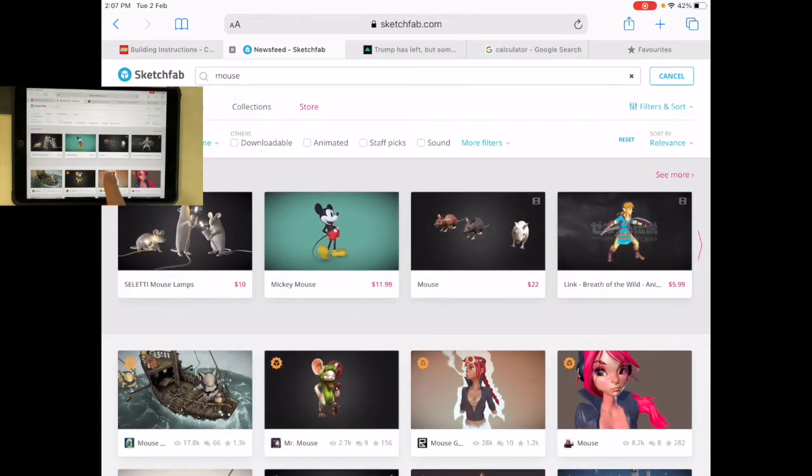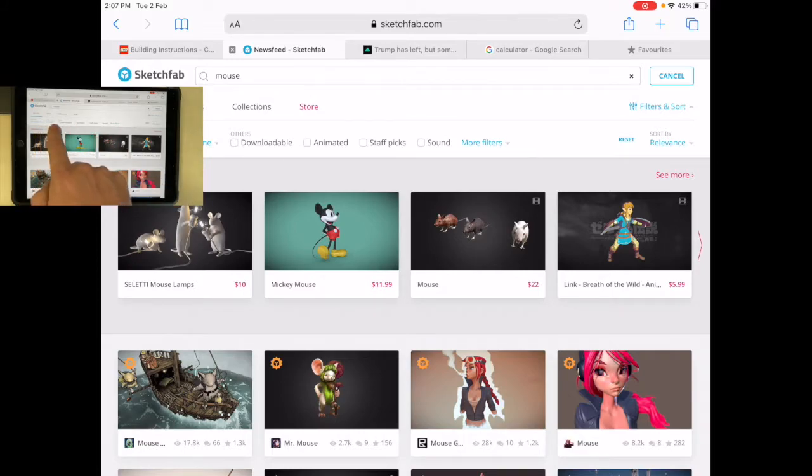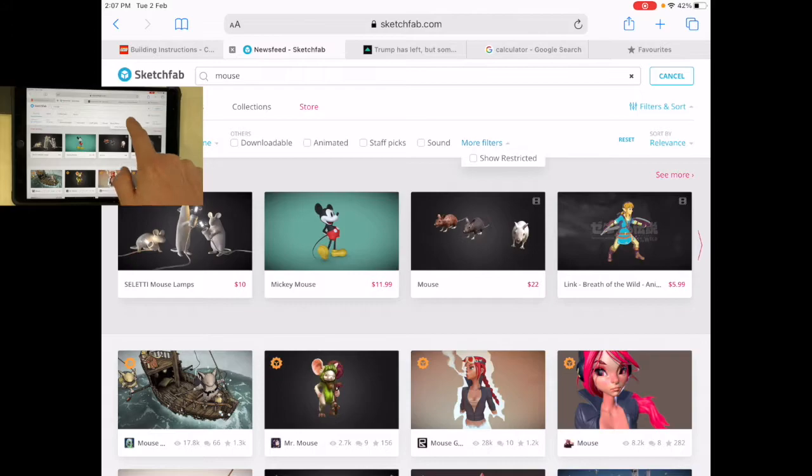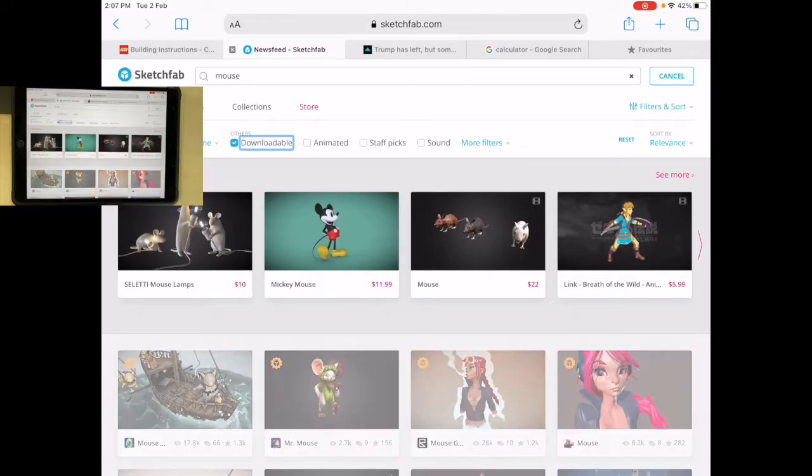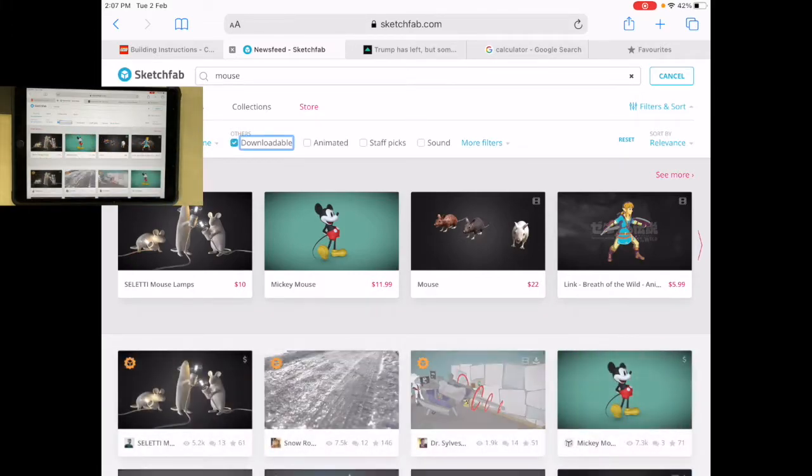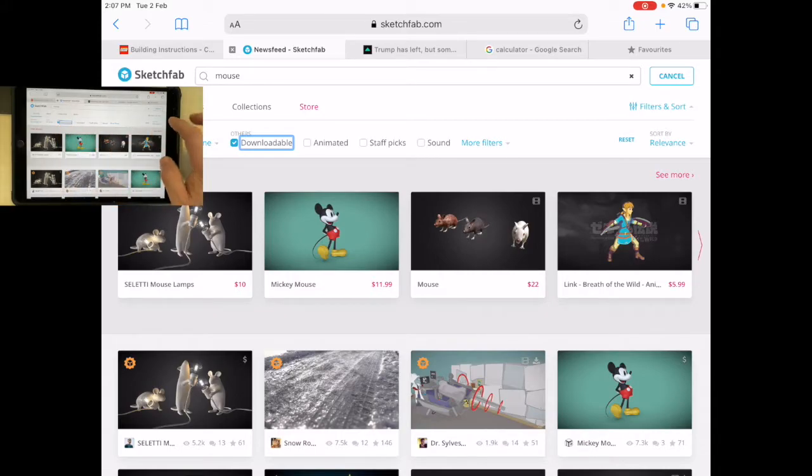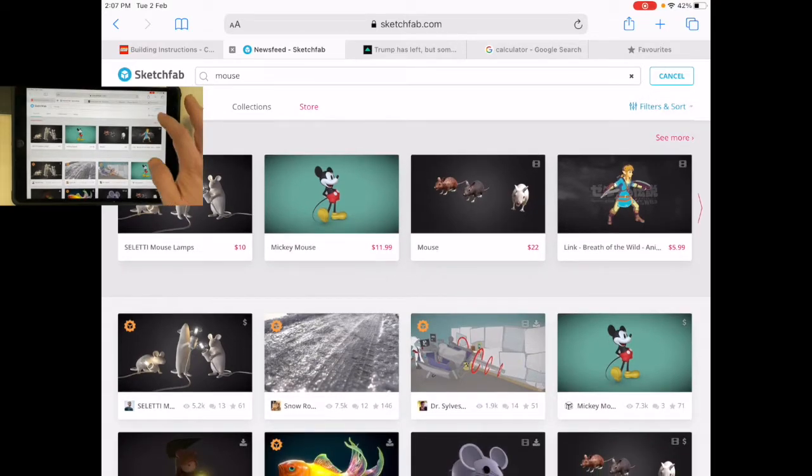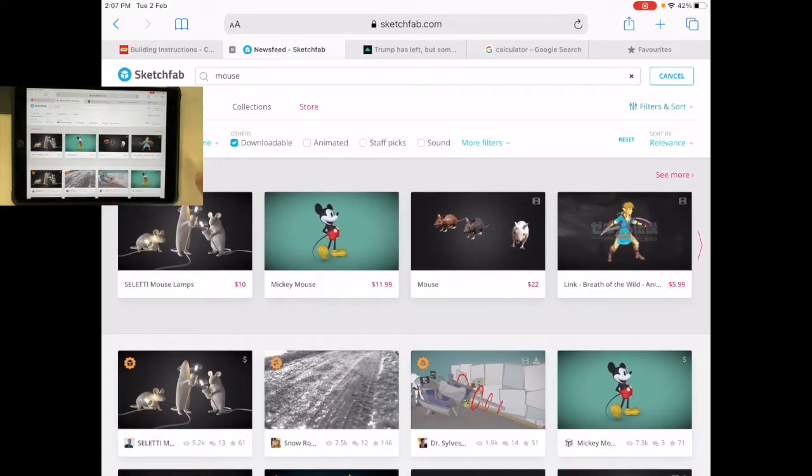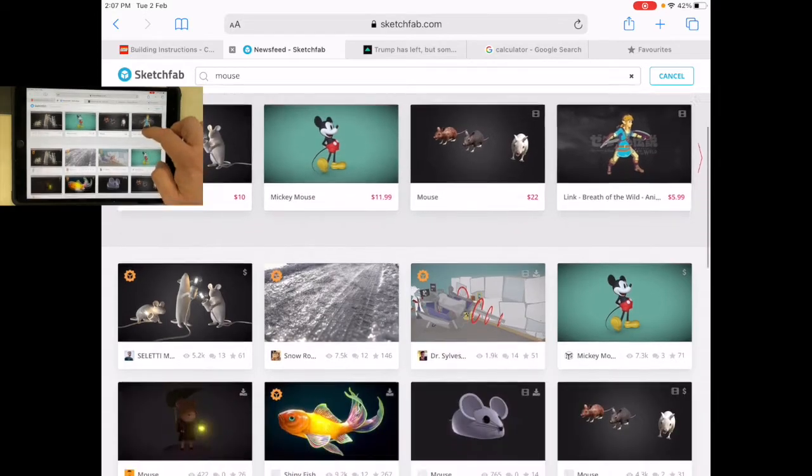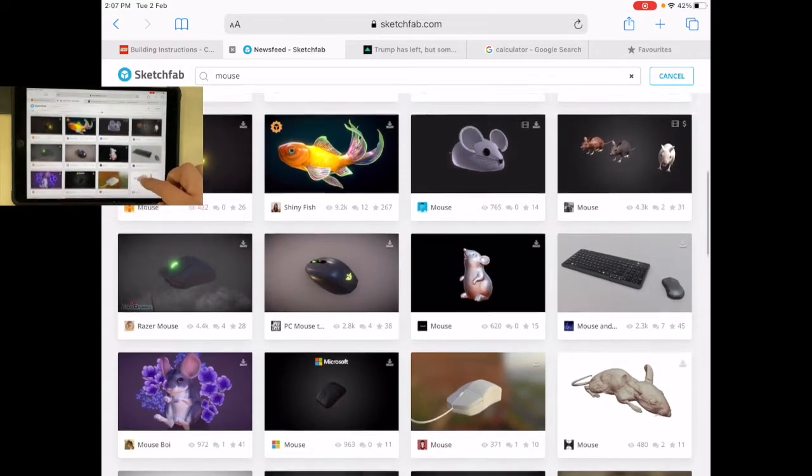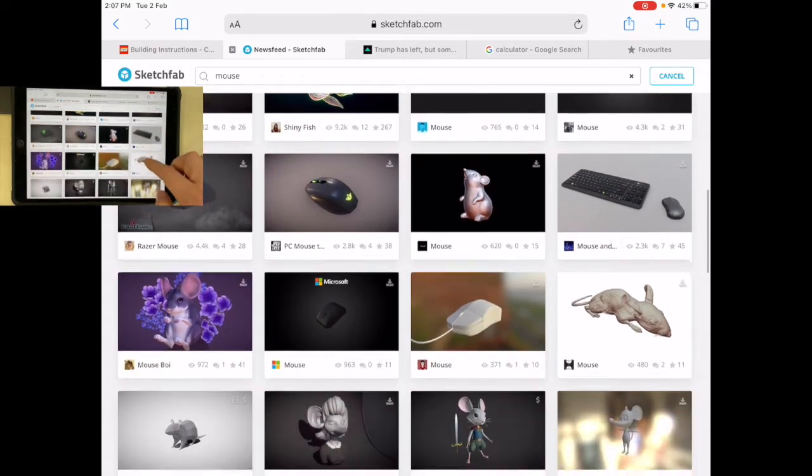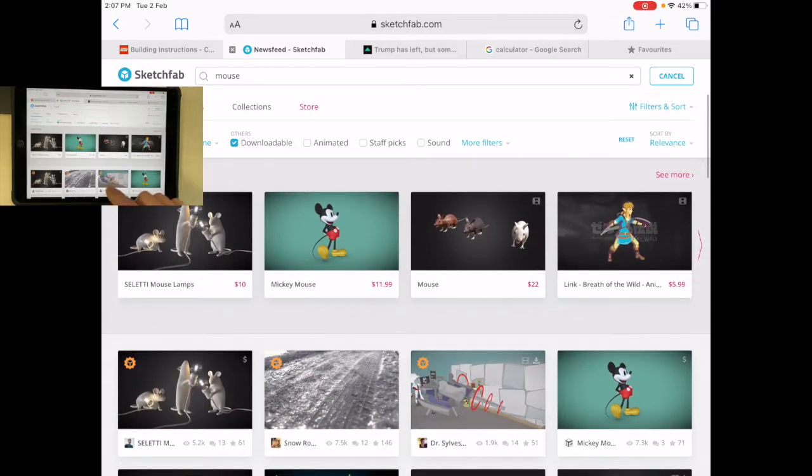Some of them are paid for, so I'm going to look for more filters. I'm going to go for downloadable, so I can download some of these. I don't necessarily want an animated one, but I could. There are options here where I can download different content.